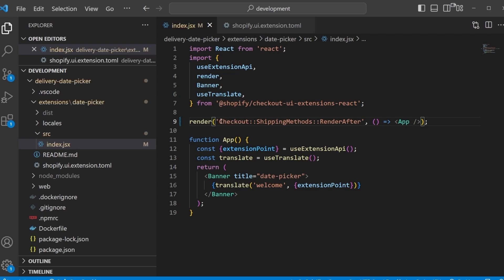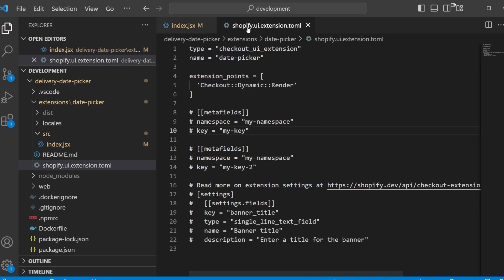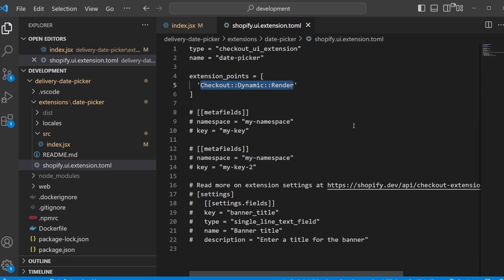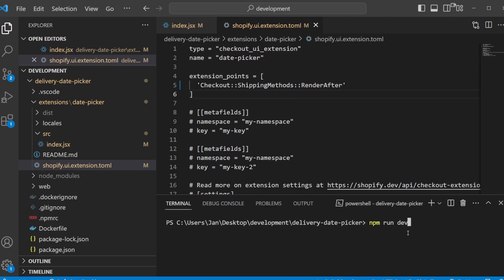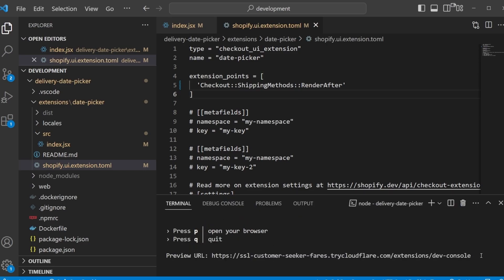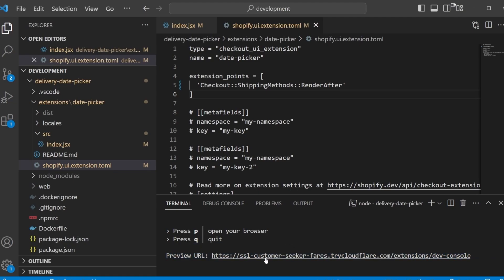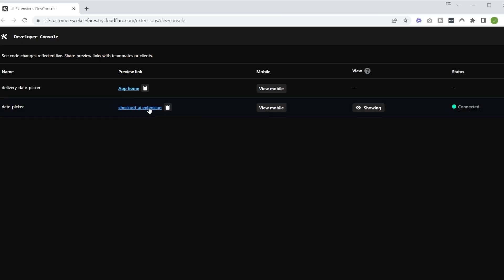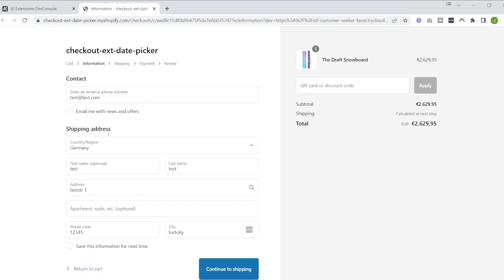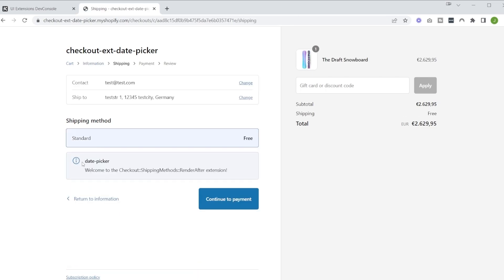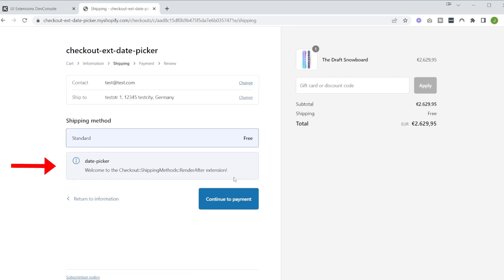But in this case we also have to change the config file. And here you would see the extension points. So we got to enter our new extension point right here as well. And whenever I change the config file, at least for me it seems I have to restart the development server. So in order to do that I'm just running npm run dev again. Server up and running, let's follow the preview link, let's follow this link to the checkout. So as you can tell, now the banner is gone. And let's go to the shipping methods, I'm just using a bunch of test data for now. And here right after the shipping methods we can see our component. So this has worked perfectly fine, awesome.